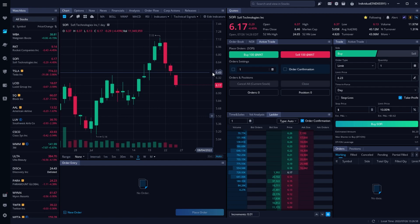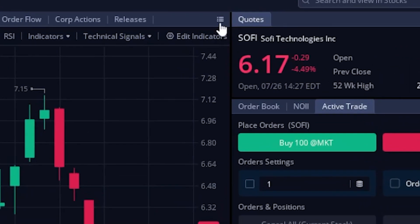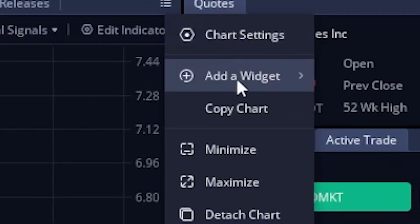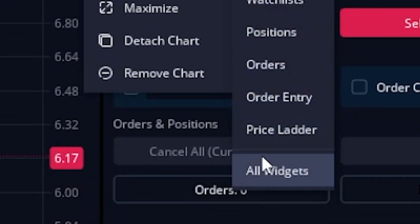Coming over here and taking a look at my current layout right now, you can actually see I already have both of these tools right here on my screen. But if you guys needed to add them, you would simply come up here to the three little lines in any one of these windows in the upper right hand corner, and go ahead and select that. We would then simply look in this drop down menu and find the button marked 'add a widget' and then come over here on the right hand side and select 'all widgets'.